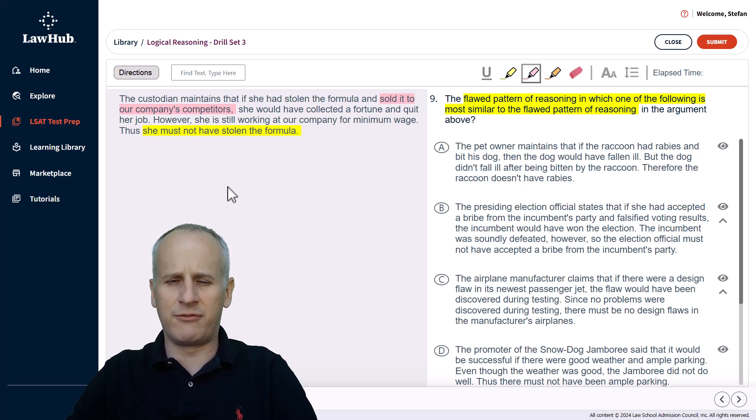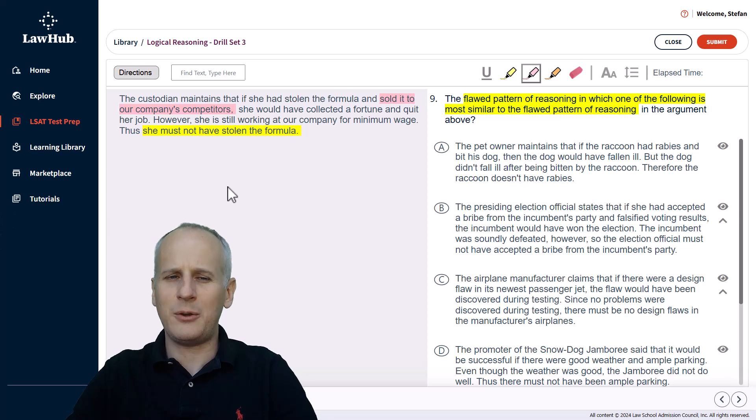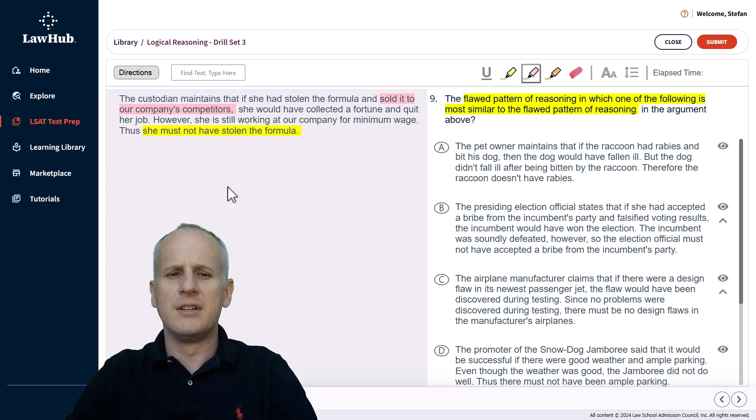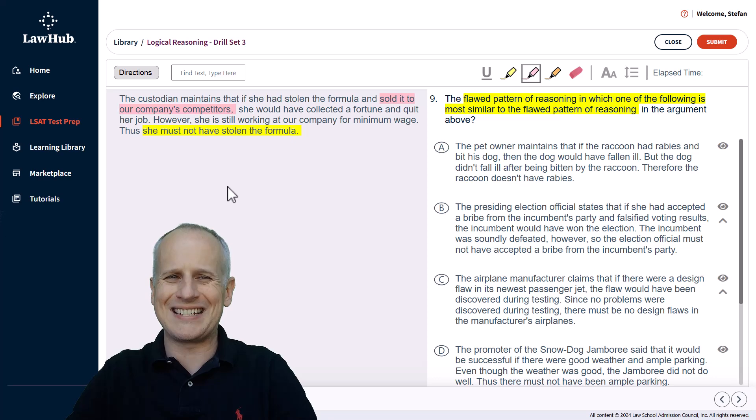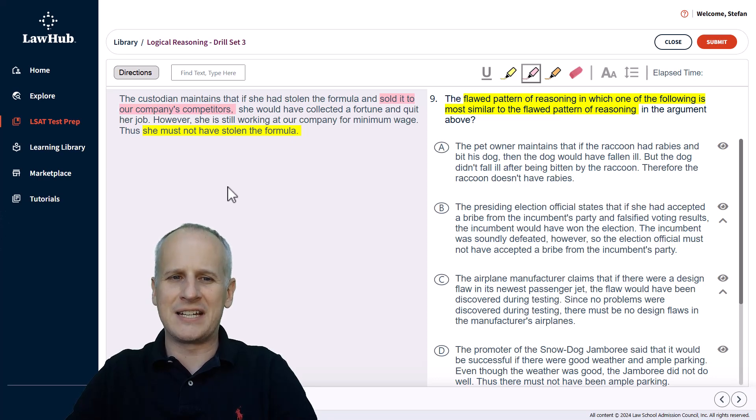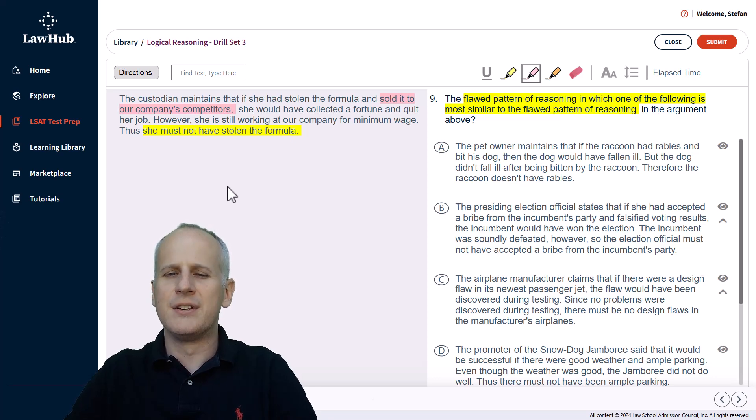But we only know that she didn't do one of those things. So we can't say that she didn't steal the formula because she might have stolen the formula and not satisfied the second condition of selling it to the company's competitors.